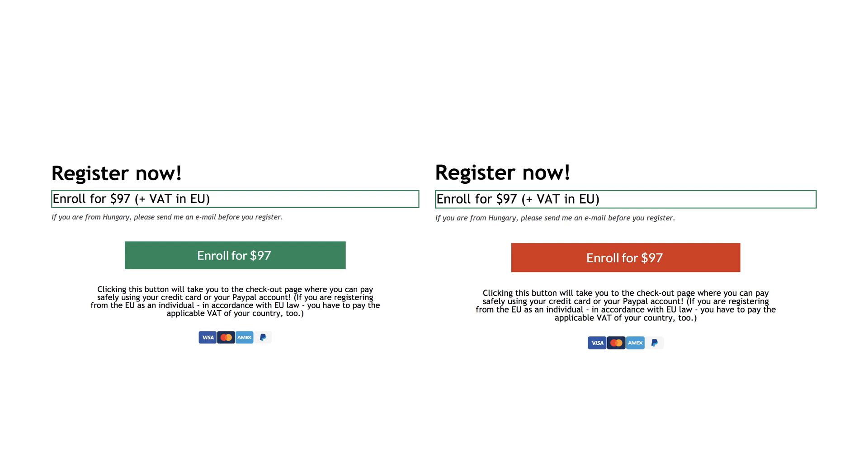OK, here is the most basic A/B testing example you can imagine. I'm sure you have encountered it in case studies before, or you have run it yourself. The red button versus green button test.